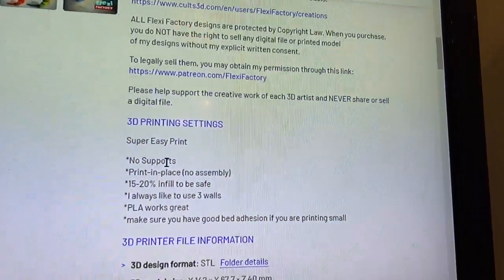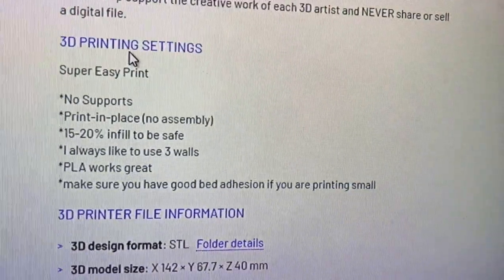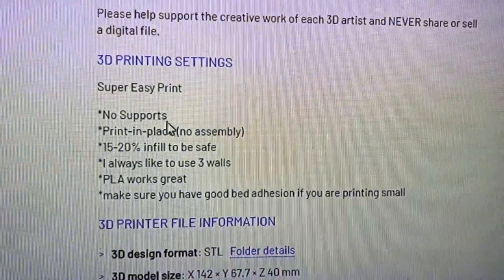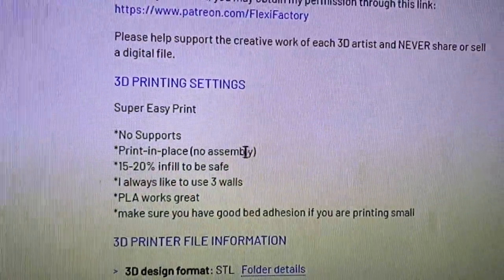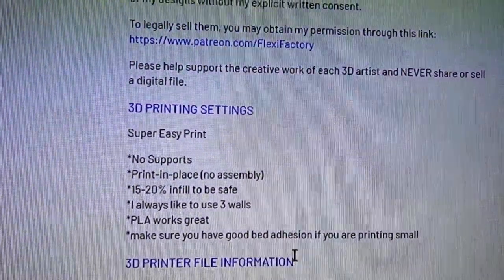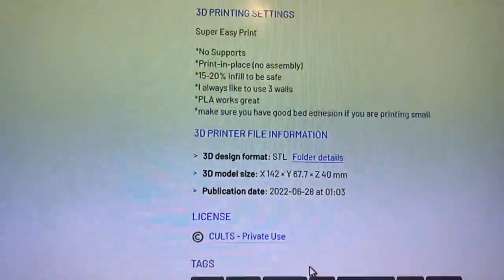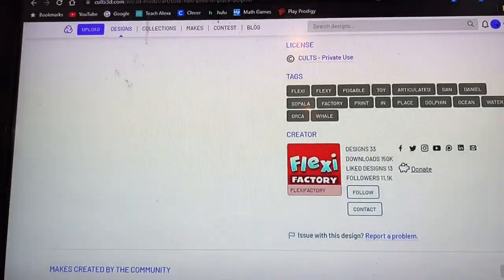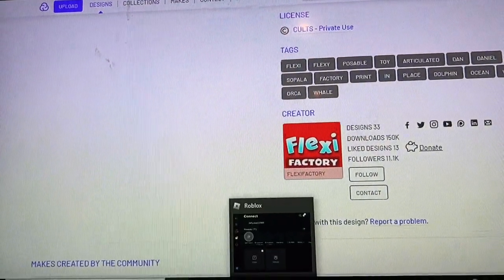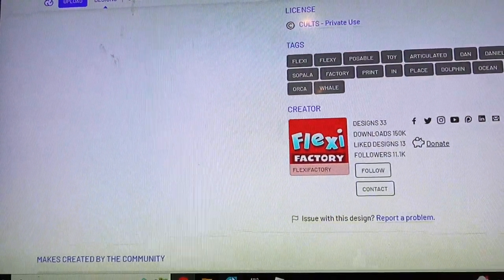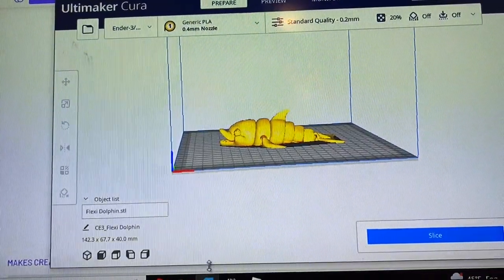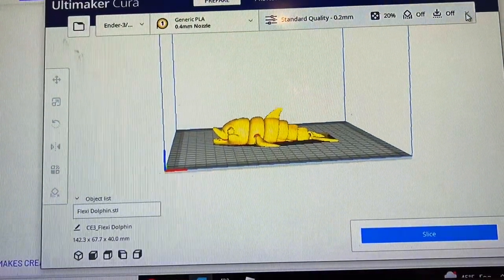So first thing I'm going to do is look at the 3D printing settings that the designer put into place. He said you don't need any supports, so that's huge. He also said that the wall should be three lines thick and the infill should be 15 to 20 percent.